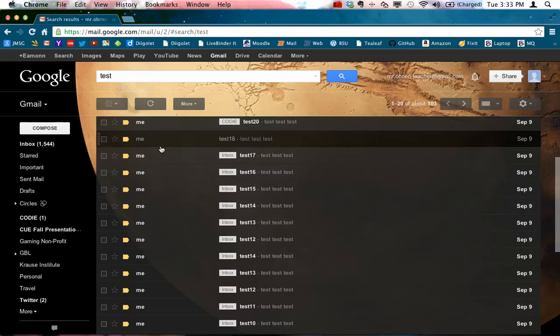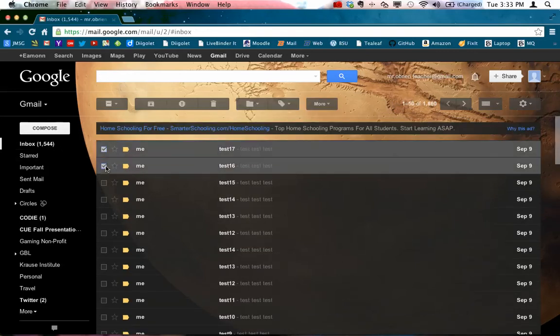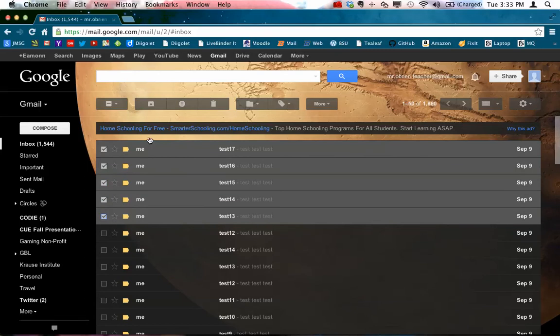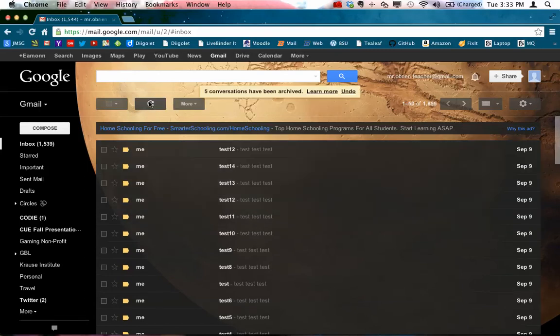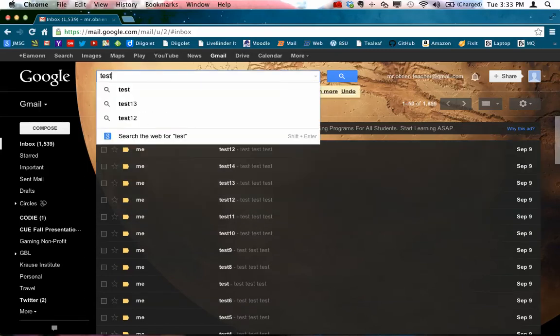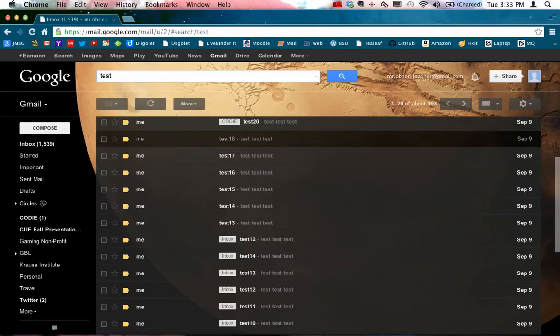So I can from the inbox again, I can put a whole bunch of these into the archive. And then if I come up here and search for them, they will all show up here.